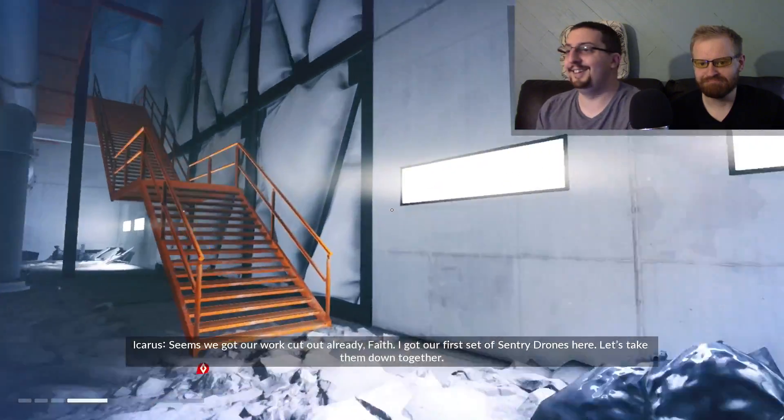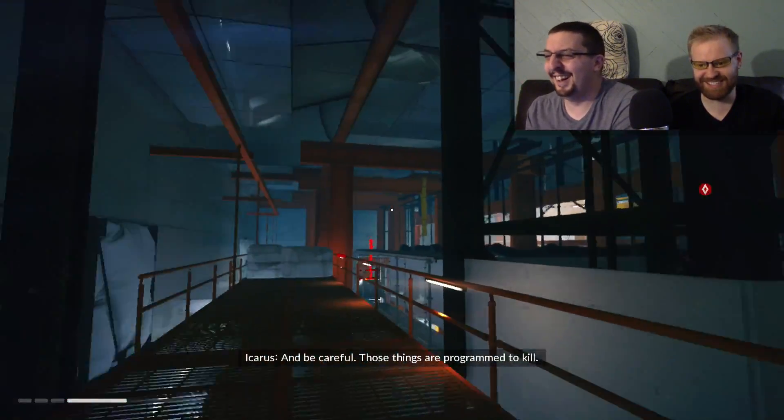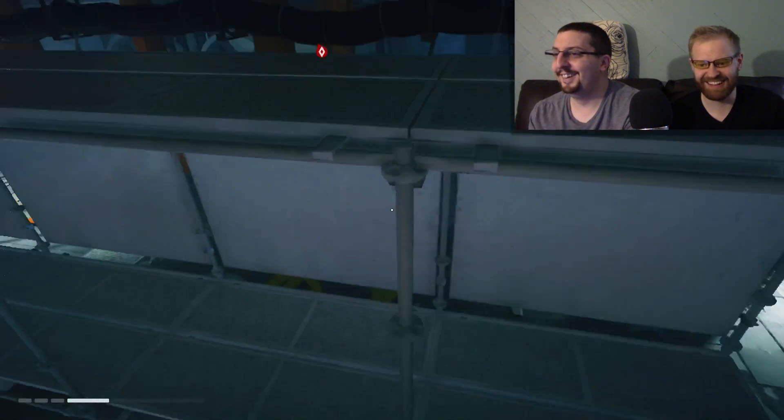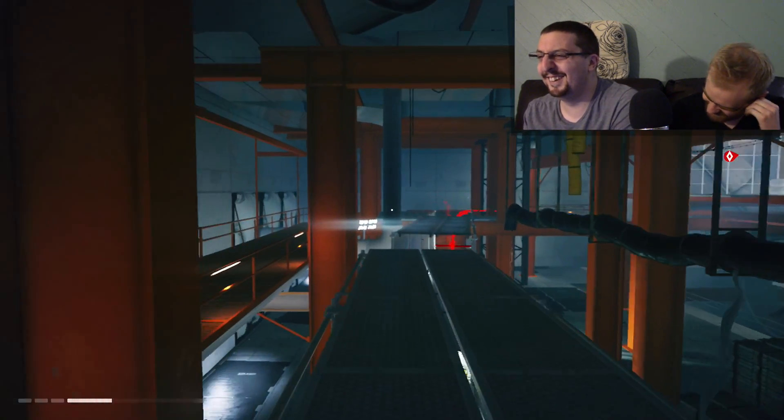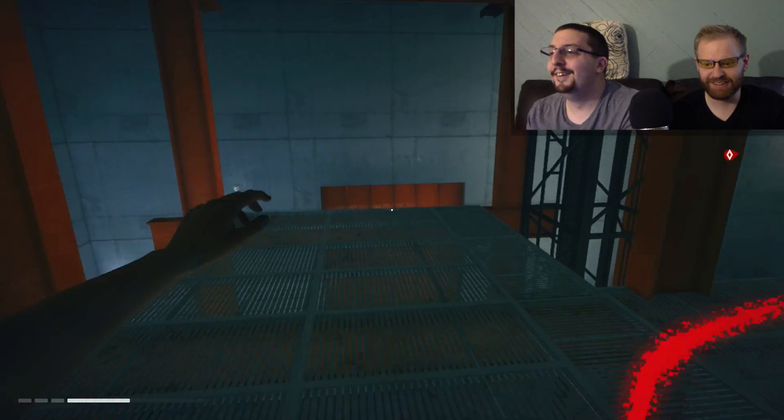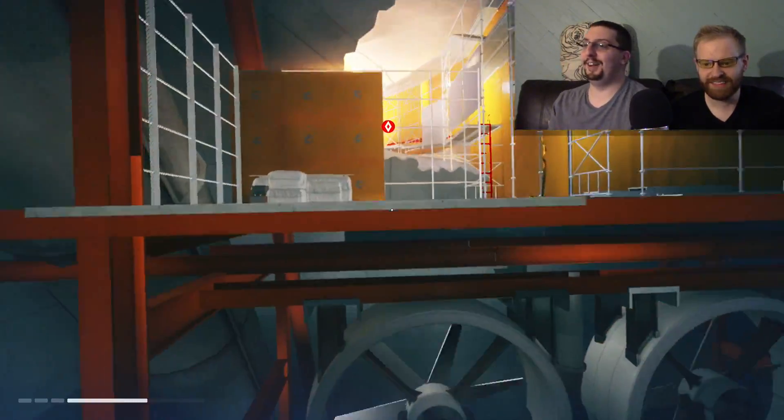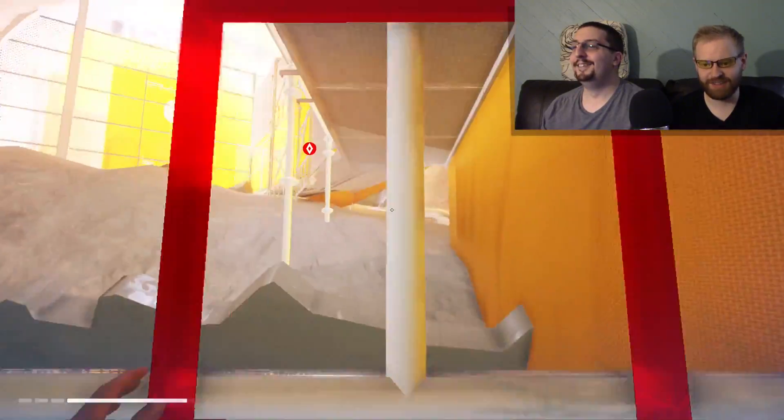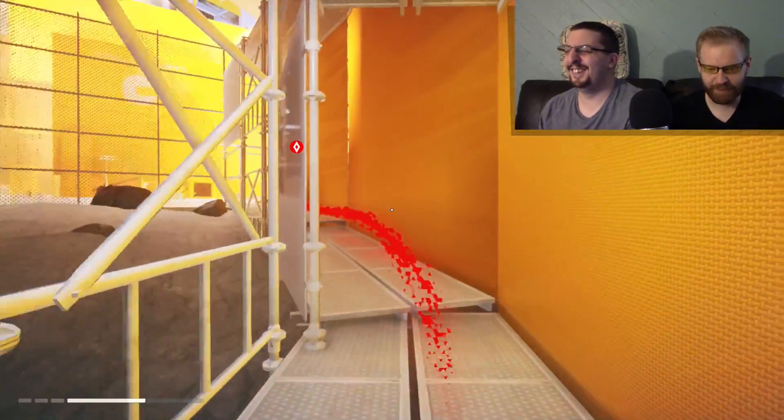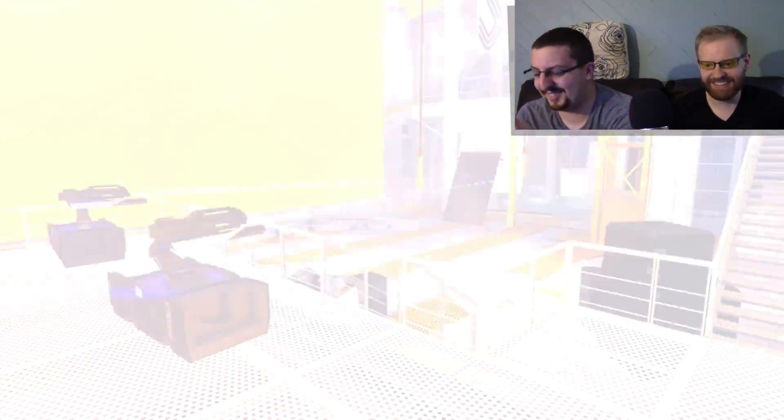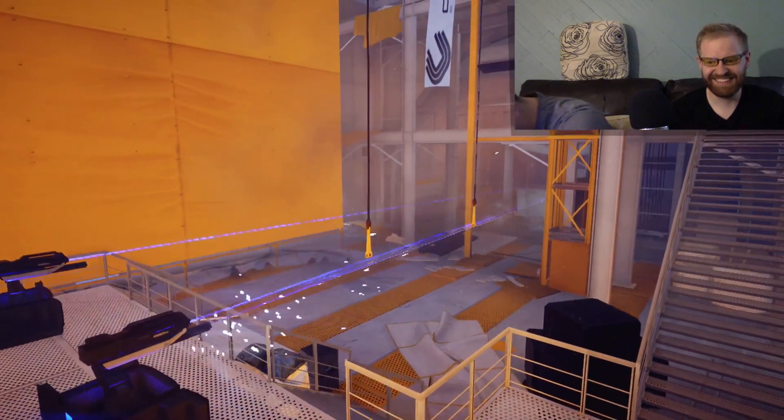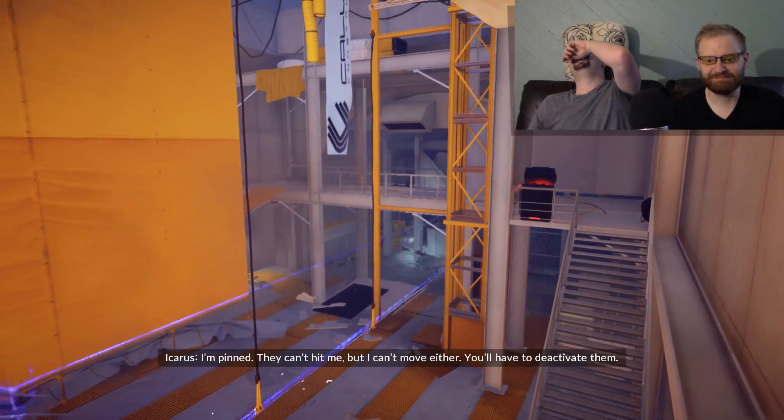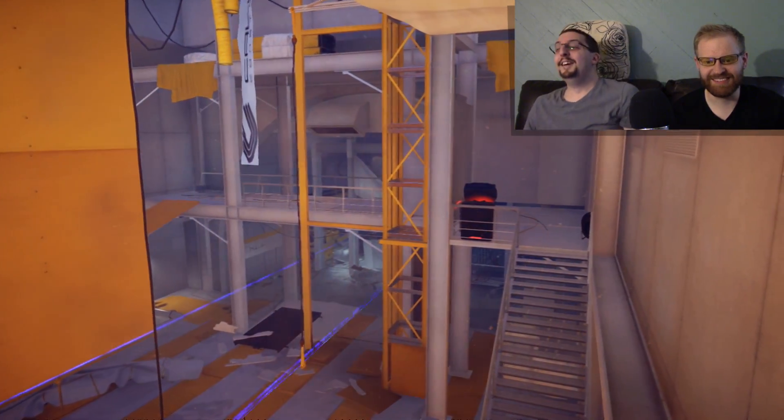Okay, we got our first set of sentry drones here. Let's take them down together. You might not have heard it, but Marcy just whimpered. I love my watermelon feels very, very... I wasn't supposed to do that, but I did it anyways. My watermelon is feeling very victimized right now. Hey, I've got a lock on me. We've lost Ben, you'll have to deactivate them. He's done.